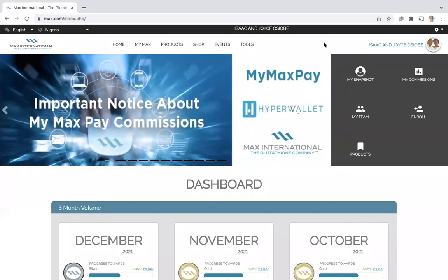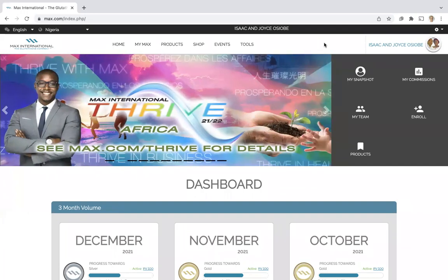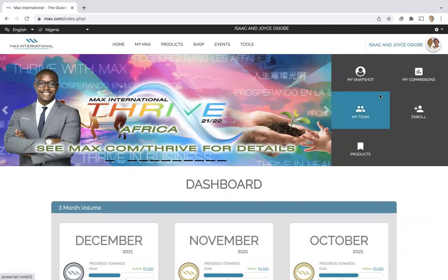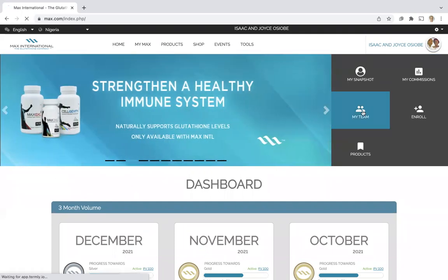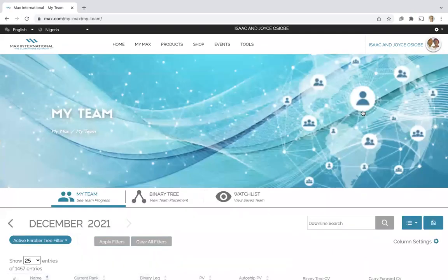We've heard how important prime bonus is as the basic building block for your entire max business. So you now know how to check prime bonus for you. You need to know how to check it for your team members.